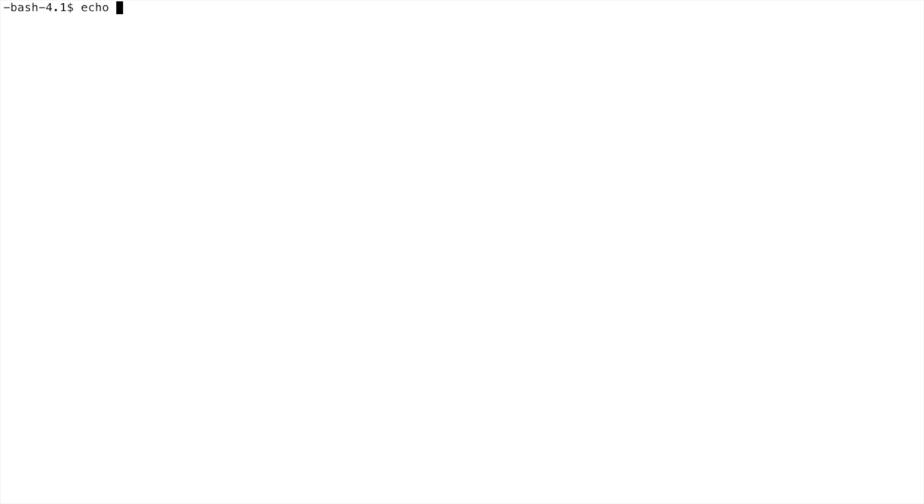The other thing we need to know is when a program runs it usually requires some external libraries. One of the ways the system knows where to find the libraries to load for the program is through another environment variable called the LD_LIBRARY_PATH.